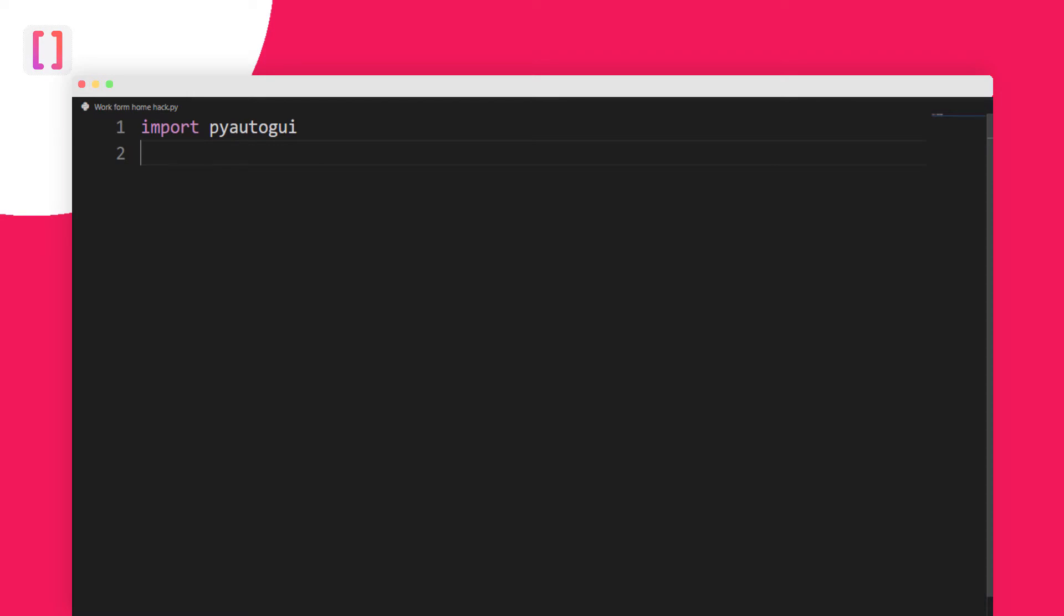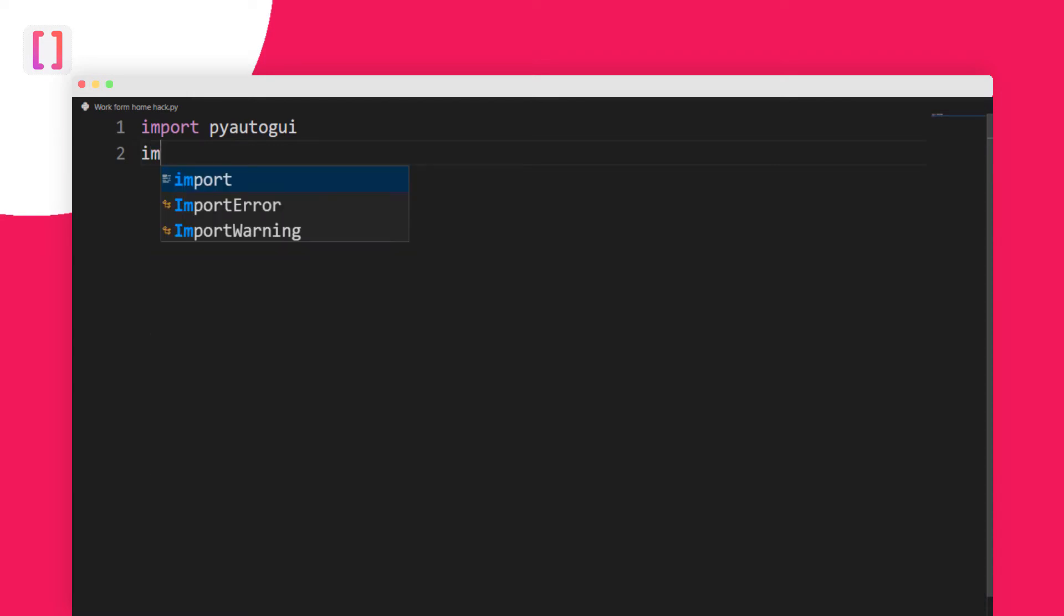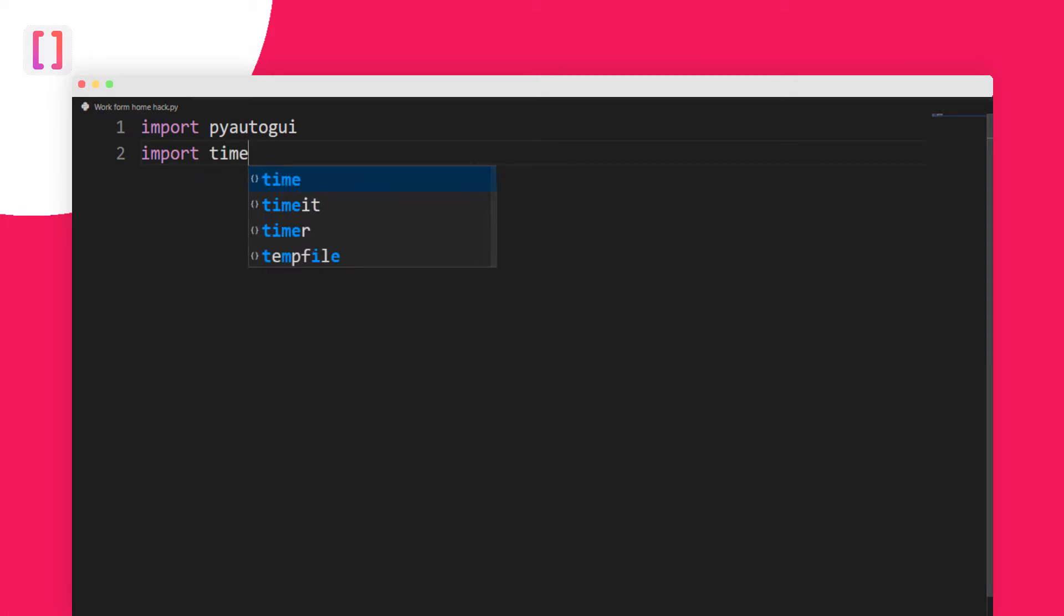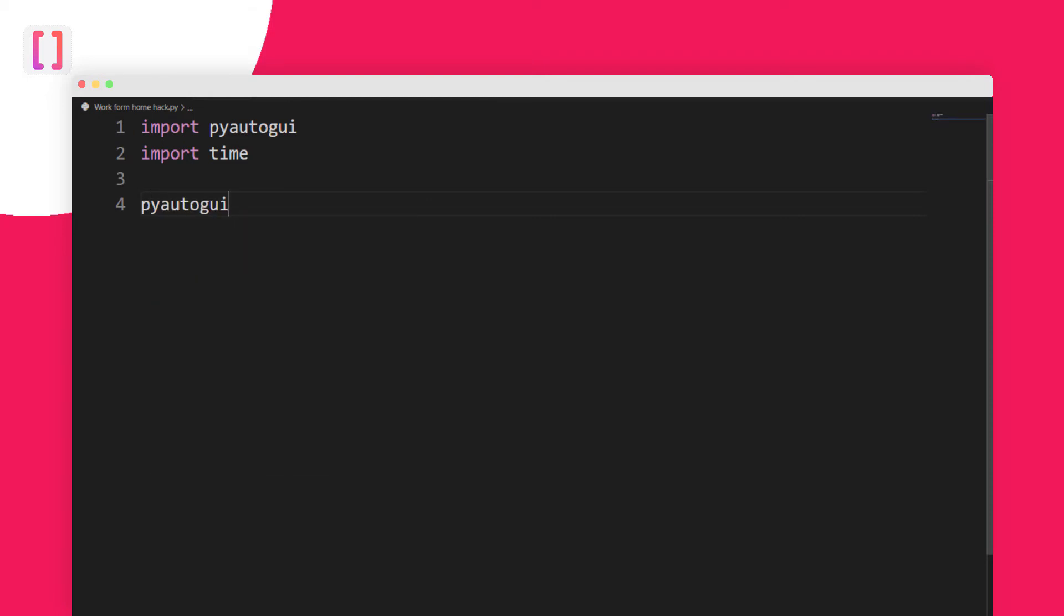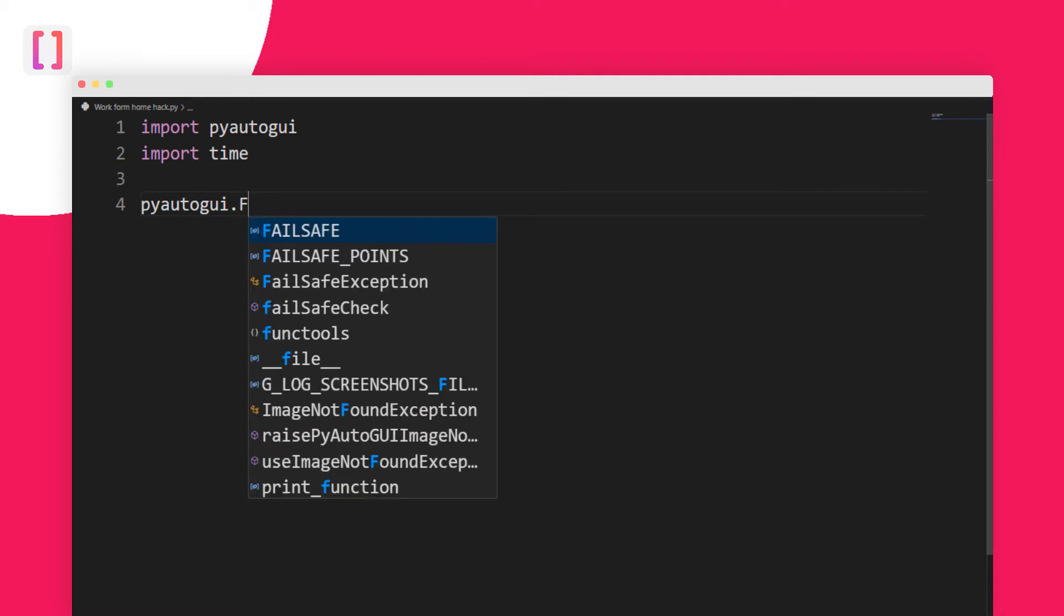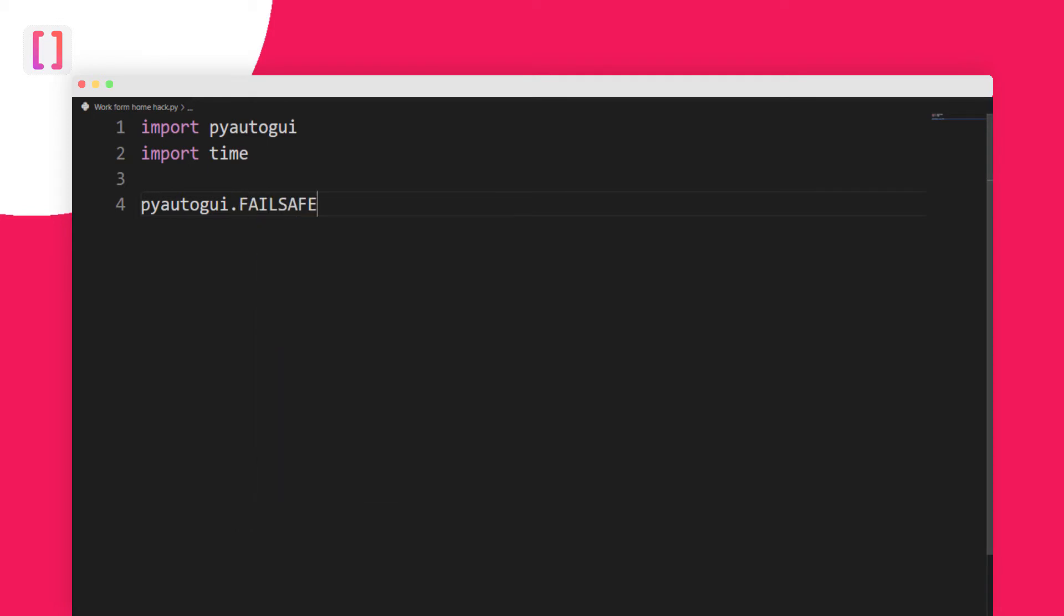I will type import and then time. Now let's make sure that our PyAutoGUI fail safe is false. To do so, I will write pyautogui.FAILSAFE and we need to set it to false. Now we need to create a loop. This loop would be infinite.